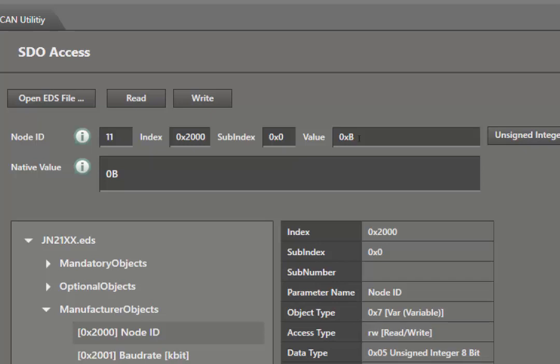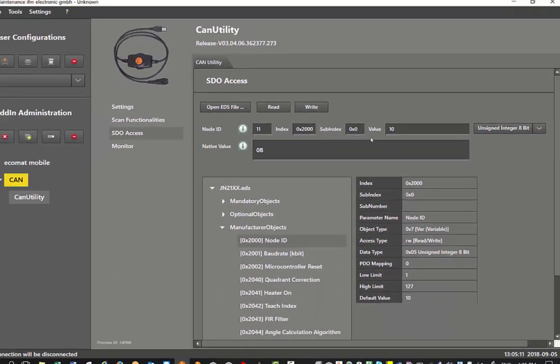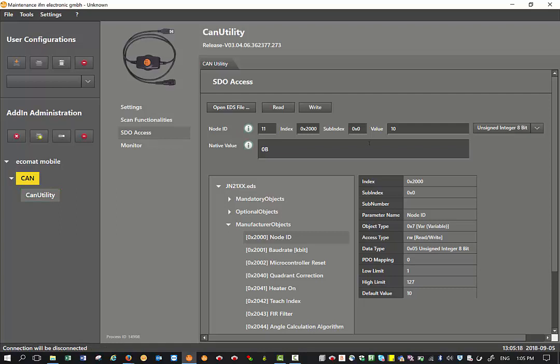Now say I want to change it to node ID 10 in decimal. I just delete in the value window and enter my value 10 and I write it now. It's been written successfully and if I want to make sure that I have written the value successfully, I just click on read and you can see the value has been changed. But this value will only take effect after you've done a power cycle on the respective CAN device.